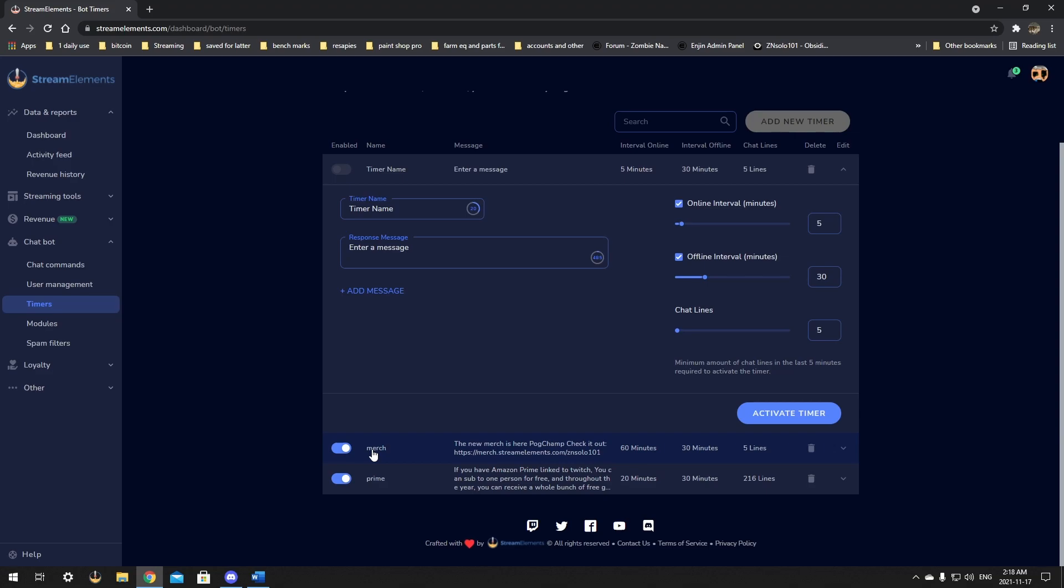And there's a few options you can set, you can set the message, the length, the online and offline intervals and the chat lines it takes up.